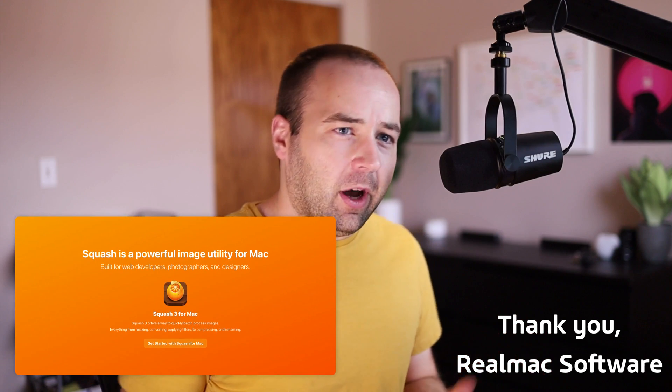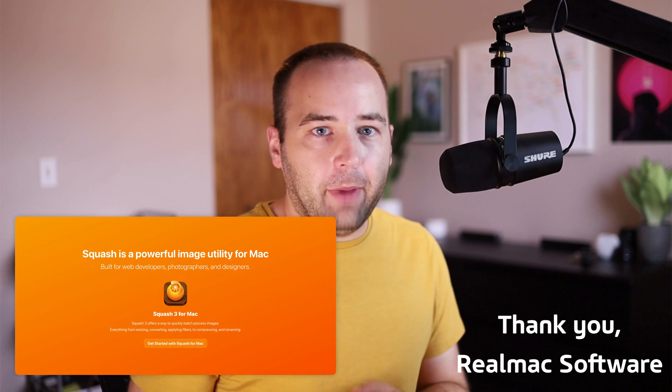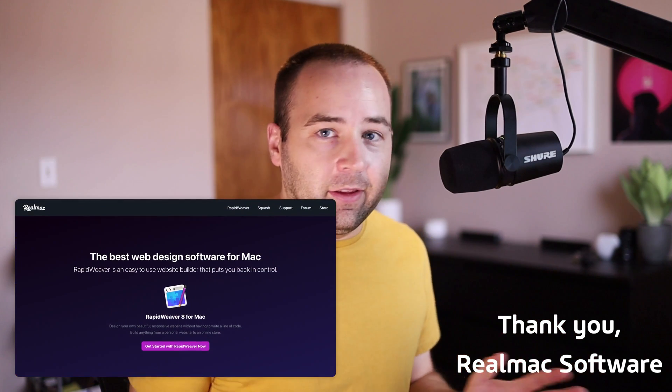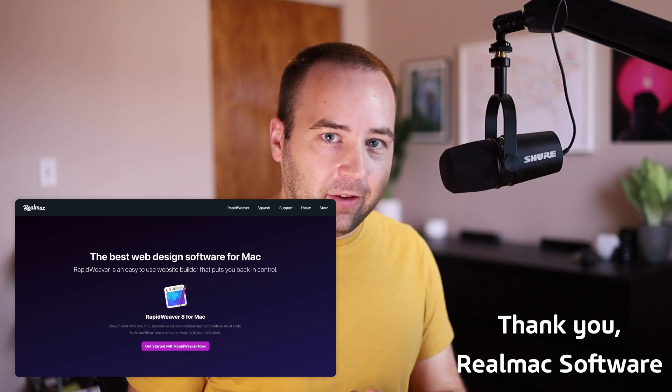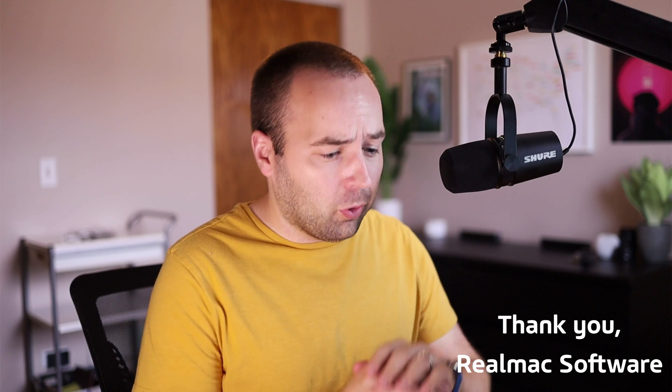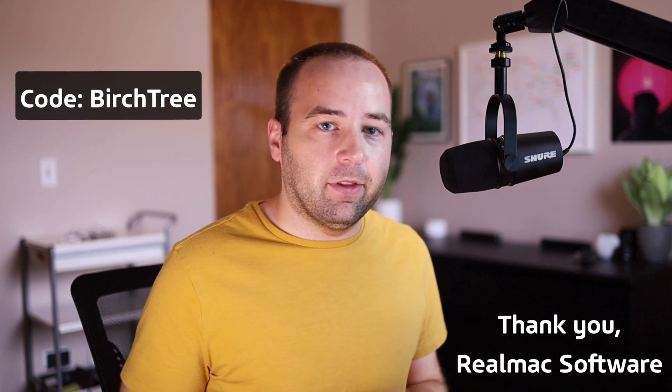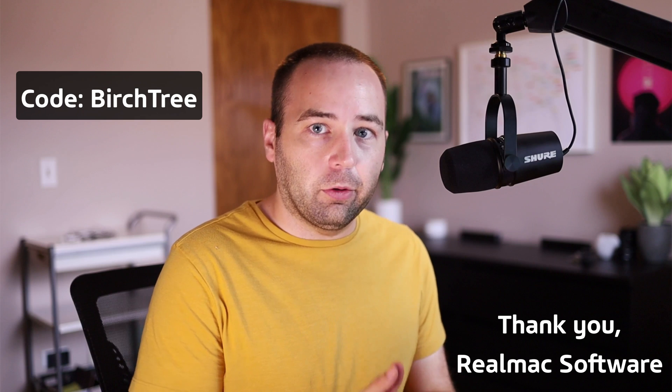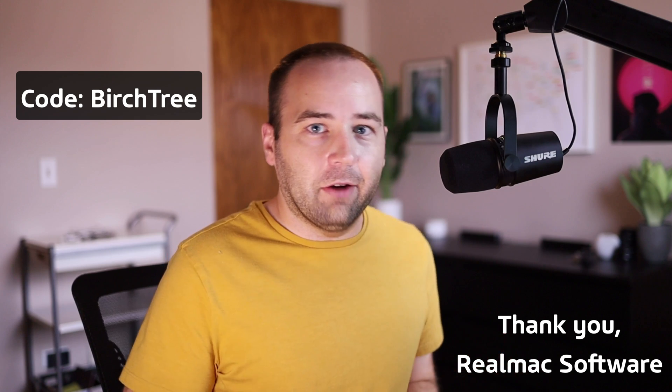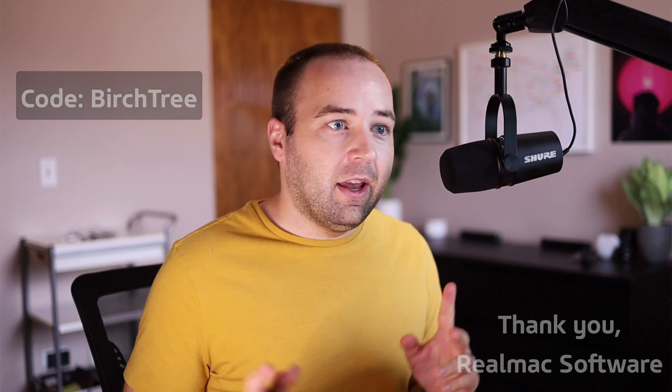I wanted to thank RealMac Software for sponsoring this video. They are the developers behind the app, Squash, and some other Mac apps that are really great. This is a sponsored video, but I would not be talking about it or showing you my workflows if I wasn't actually using the app, if I didn't actually think it was a good value. I am going to show you a lot of functionality that's available totally for free. So if you like the app, you can download it and take a look at some of the functionality for free. And if you want to upgrade to the pro plan, there is a coupon code for 20% off the app that'll work through the end of 2021. So check that out in the description. Now let's jump into the demo.